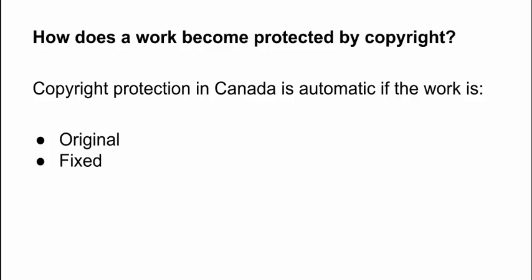judgment, personal effort, knowledge, ability, reflection, and imagination. Quite the list. Fixed refers to the form that the work is presented in. Basically, fixed format refers to a work that is written down on paper, saved to a computer, recorded, videotaped, or painted on canvas. Remember, even if a work does not have the copyright symbol, it is still protected under the Copyright Act.